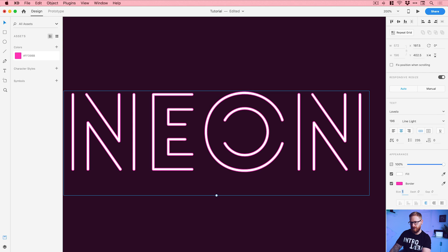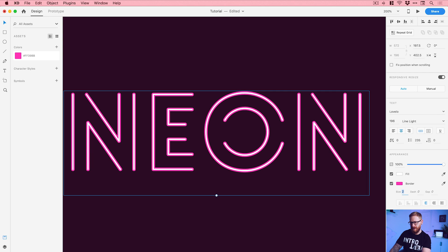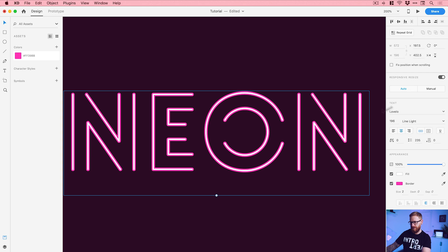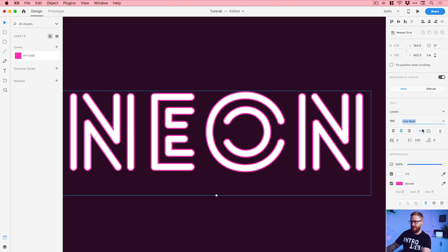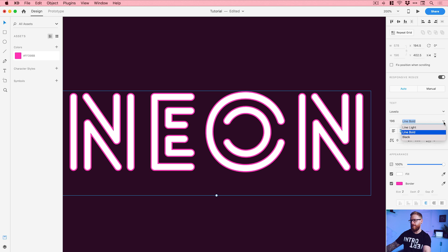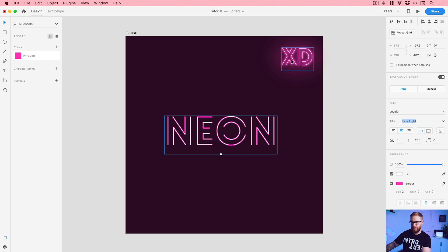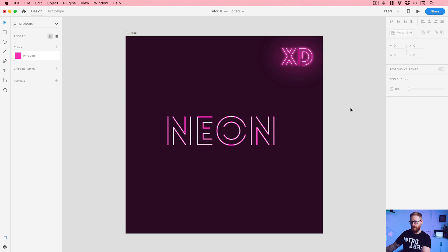So we could keep this quite thin, or we could maybe go a little bit thicker. And actually, I think this font, if I select it, it has a couple of different weights as well. So we have line light and line bold. So you get a little bit of flexibility there. I'll keep it light for now, I think. So there we go. We've got some neon text. There's a lot more we can do to this though.